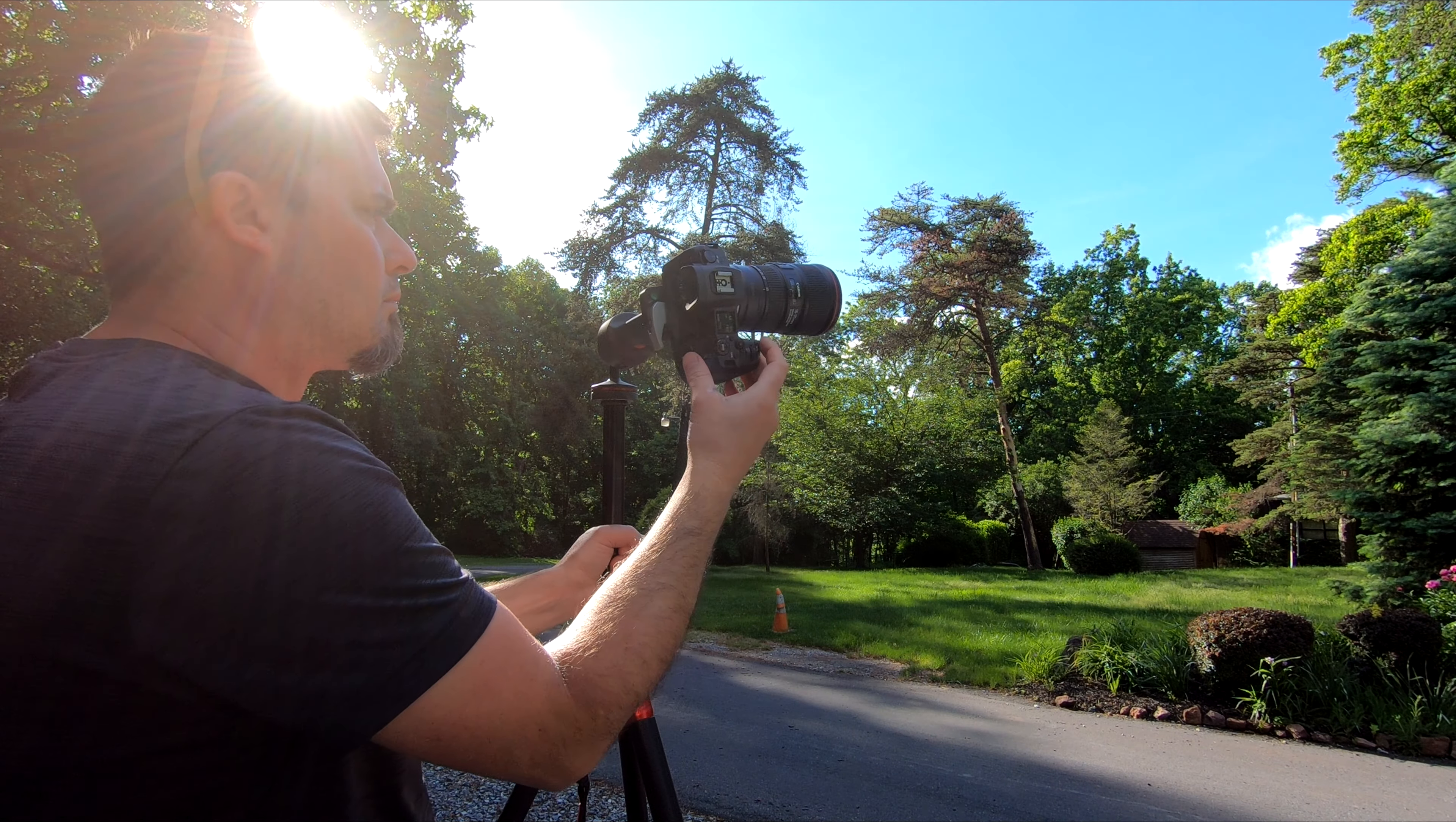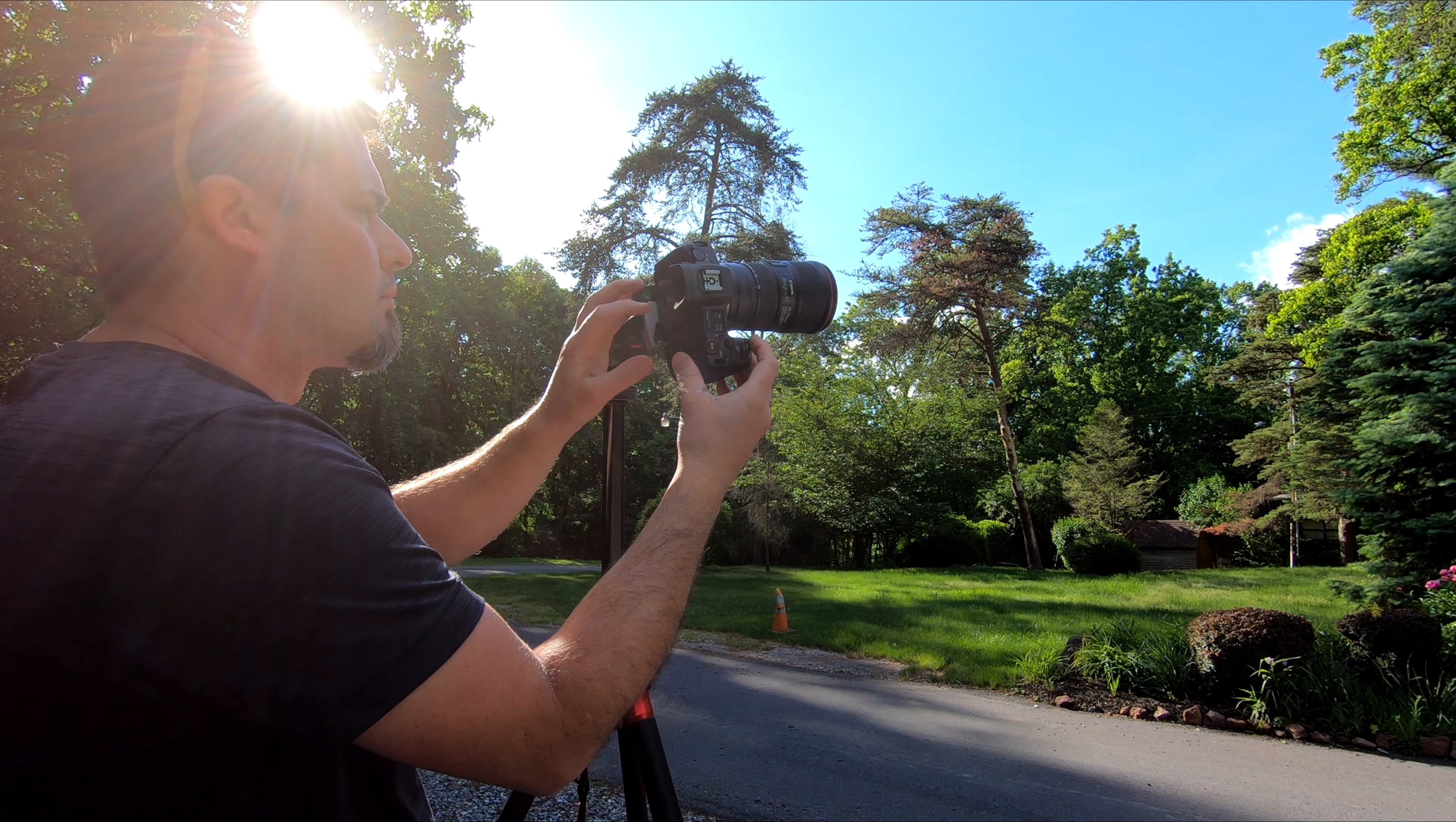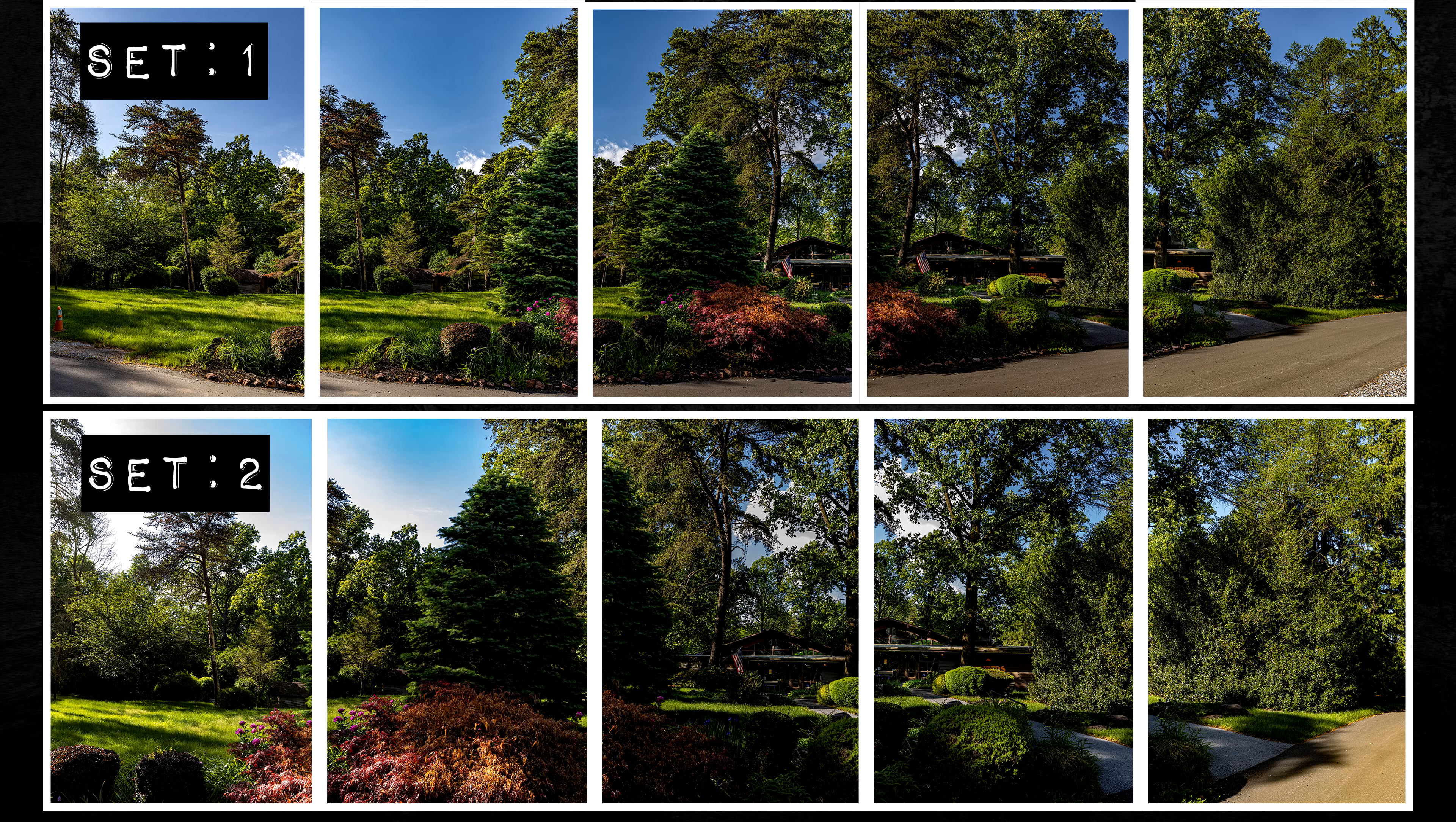I'm a little bit happier with the distant shot because in the closer shot I cut off some of the bushes. The whole point of this was to get the landscaping along with the structure, which I did in the distant shot.